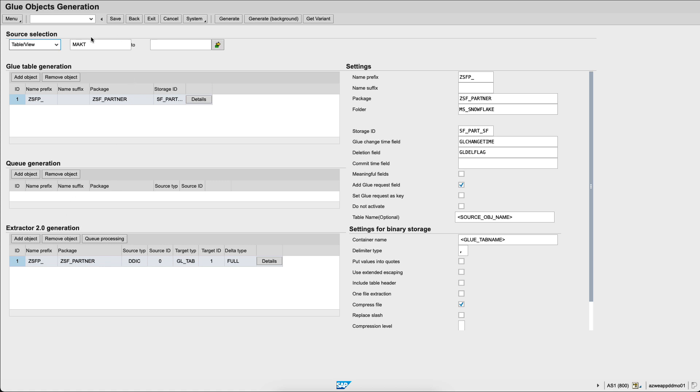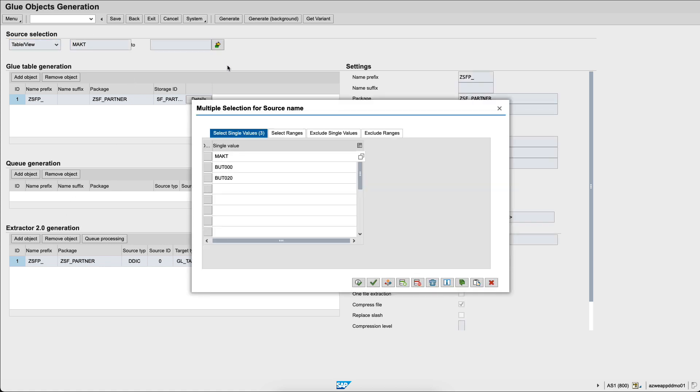Let's choose the table. I have three tables generated. I only need MAKT for this job, so I only choose MAKT.